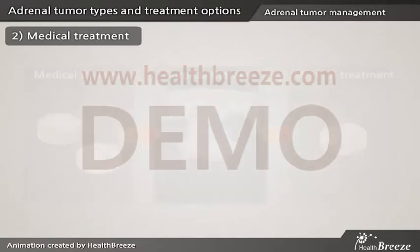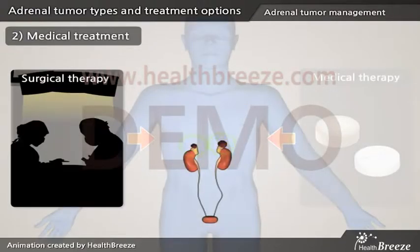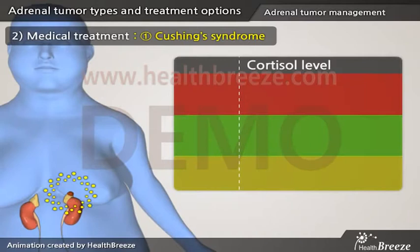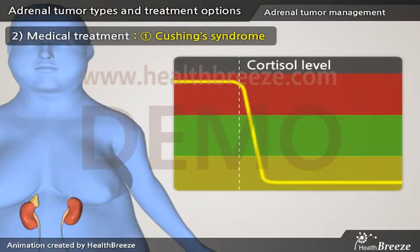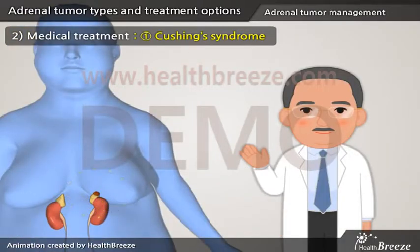Medical treatment is an essential component of patient care for adrenal disease, before and after surgery. Appropriate medical therapy is needed for functioning tumors to improve symptoms and the safety of the operation. In case of Cushing's syndrome, a sudden decrease in cortisol level due to surgical resection can be dangerous. Therefore, patients often take supplemental steroid pills for several months, or until the unaffected adrenal gland starts to function normally, at which point steroid supplementation is no longer required.